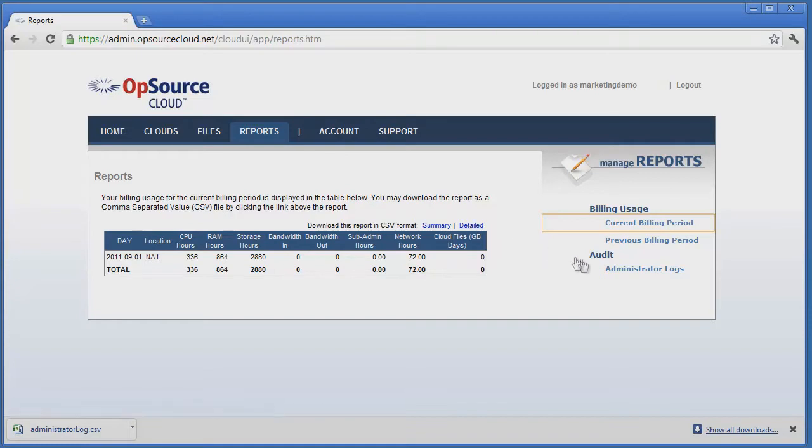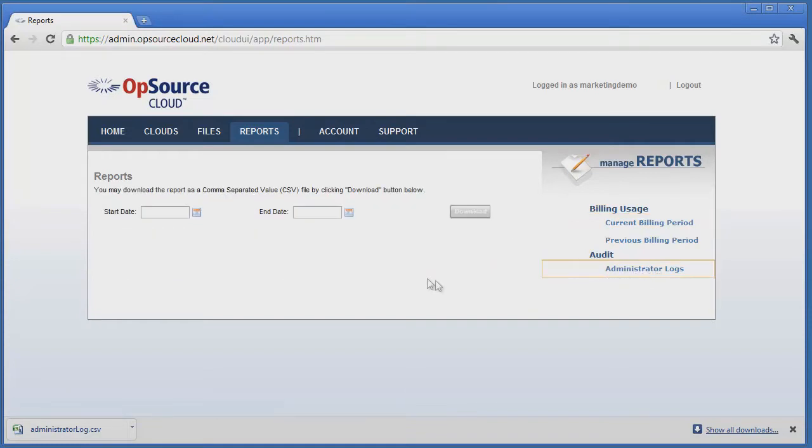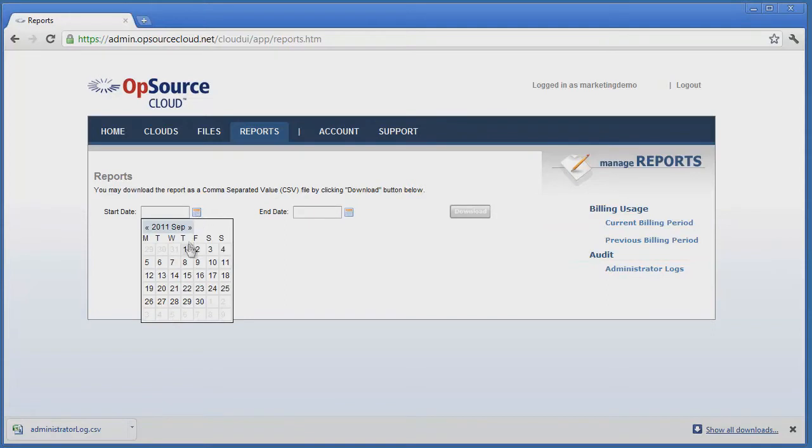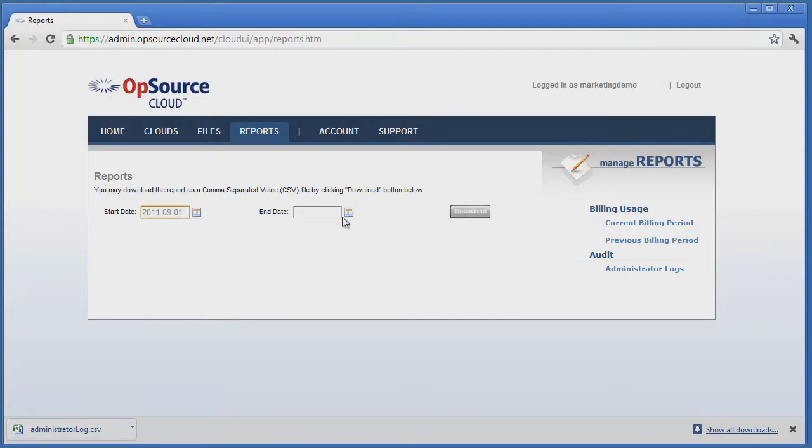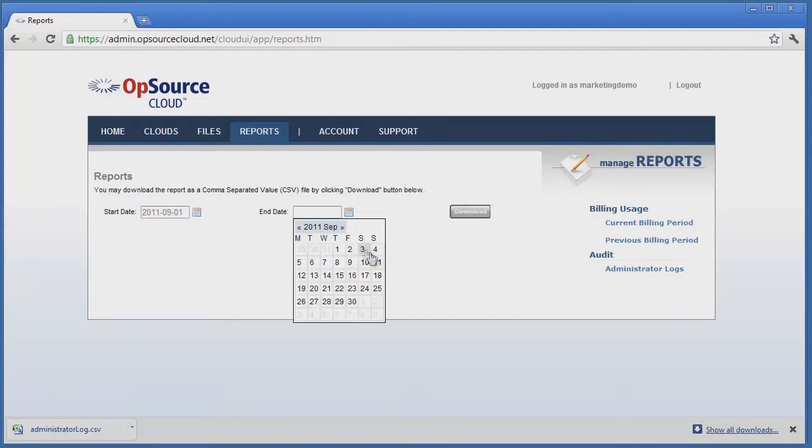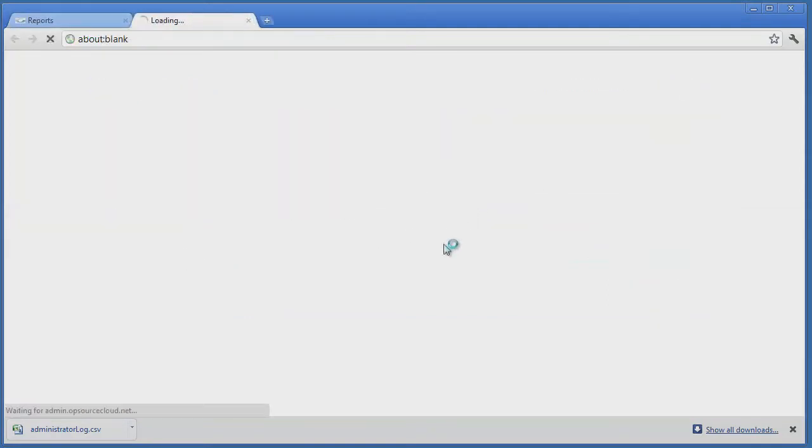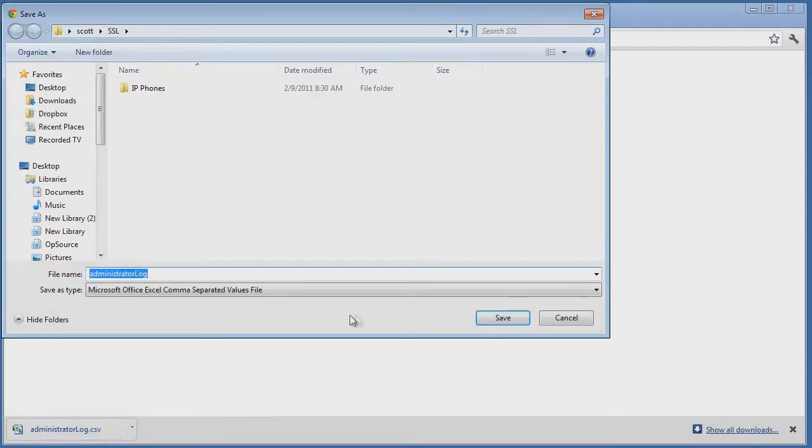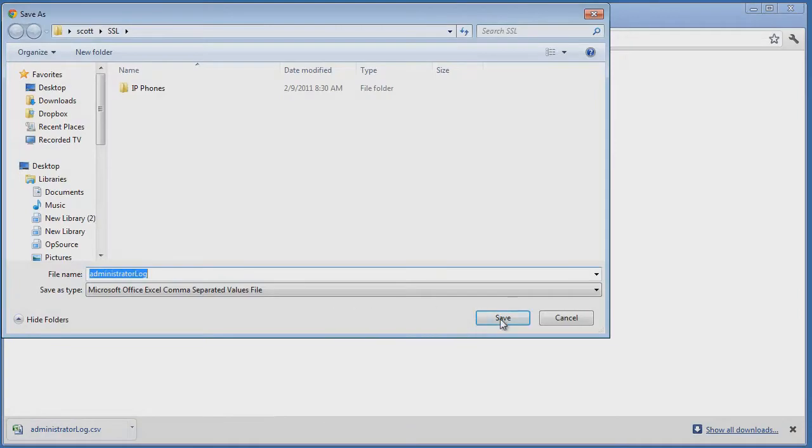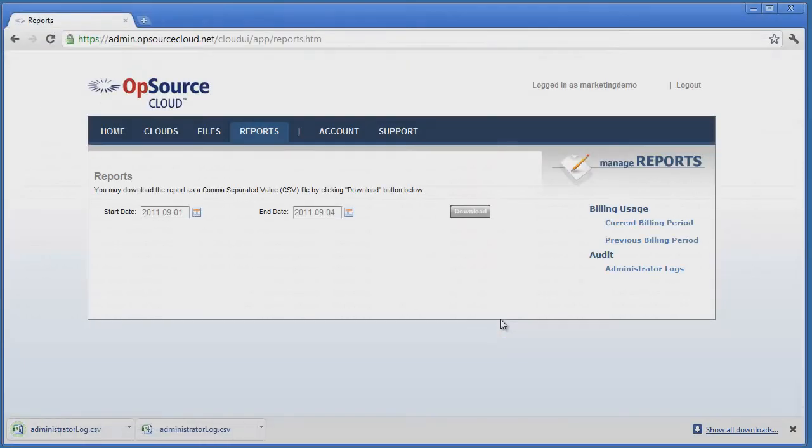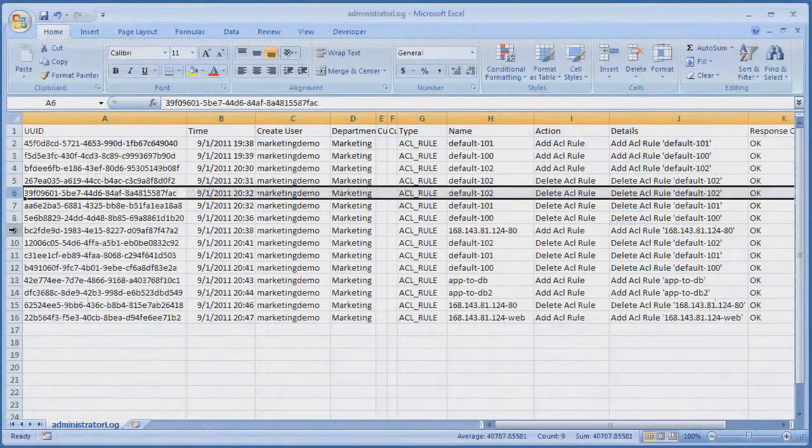The administrator log link exports a CSV format file based on the start and end date for the report. Simply enter the dates and click Download. Here is a sample screenshot of the log data imported into Excel.